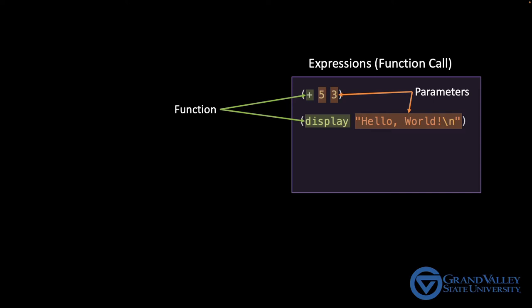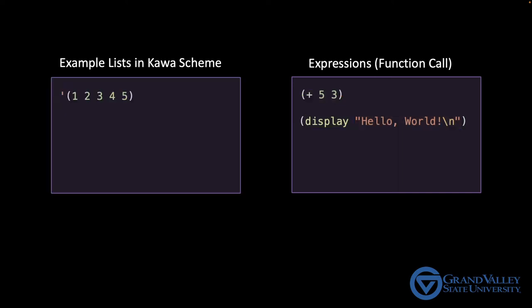In the most general sense, a list is just a sequence of values inside parentheses. For example, 1 2 3 4 5, Fred Wilma Barney, A B C D E. In fact, the values don't even have to be the same type. 1 Fred E is also a valid list. It's also worth noting that the function calls on the right are also lists of mixed type. The first item on the list is a function, whereas the remaining items are of whatever type the parameters are.